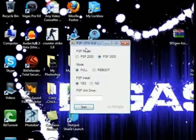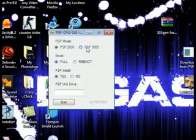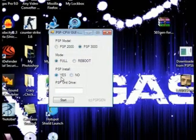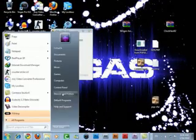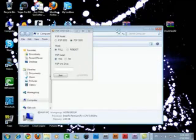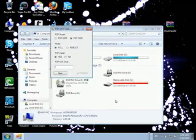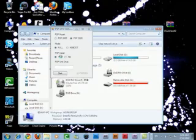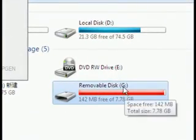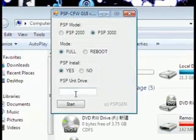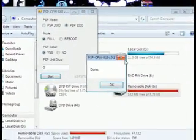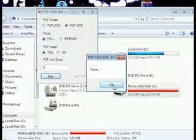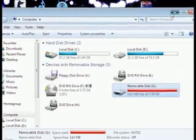Select your PSP model. In this case, I have my PSP 3000 in the mode full. PSP install, yes. PSP unit, just put the letter on which your USB PSP is open. If you want to know, just go to my computer and see. In this case, mine is on G, so just put G, click on start, and when it's done, just close that.